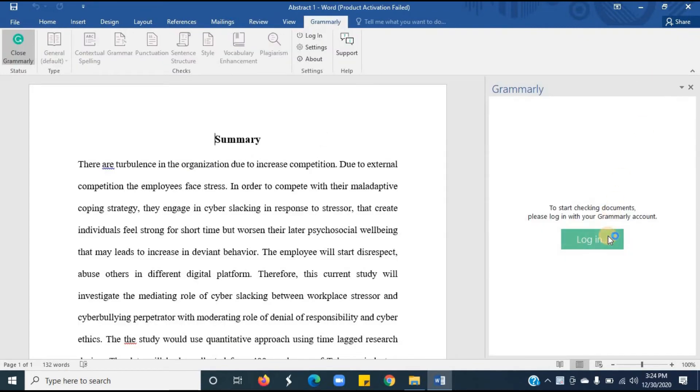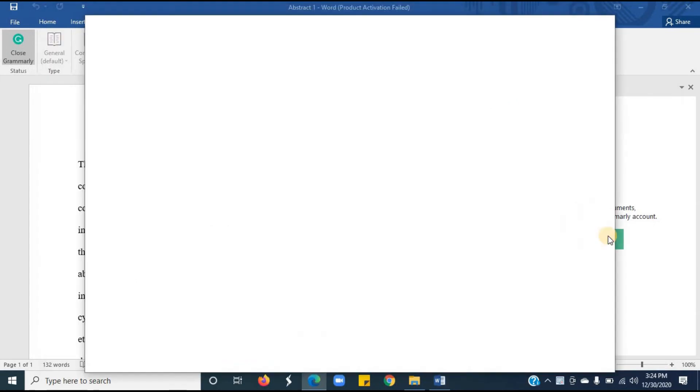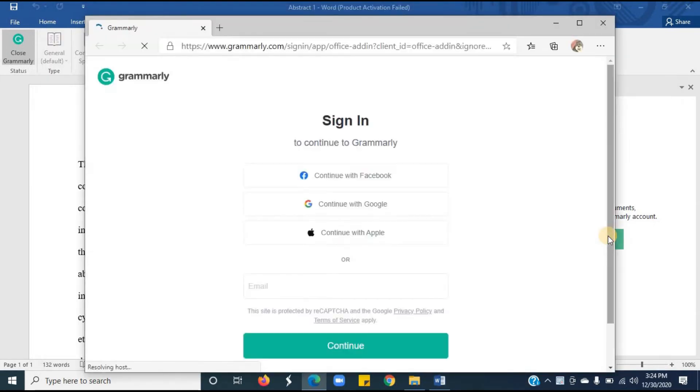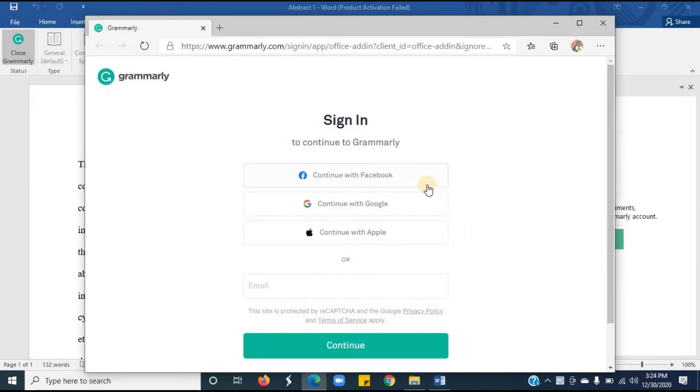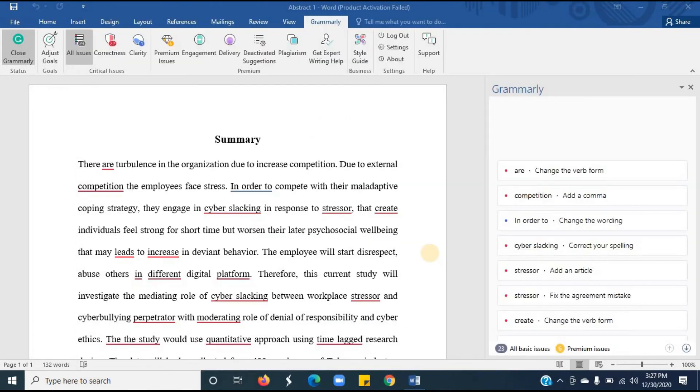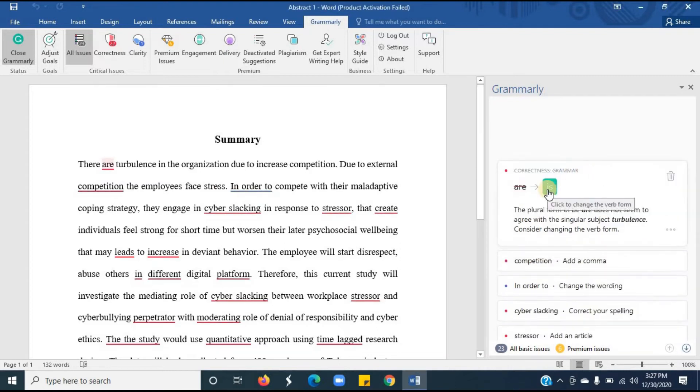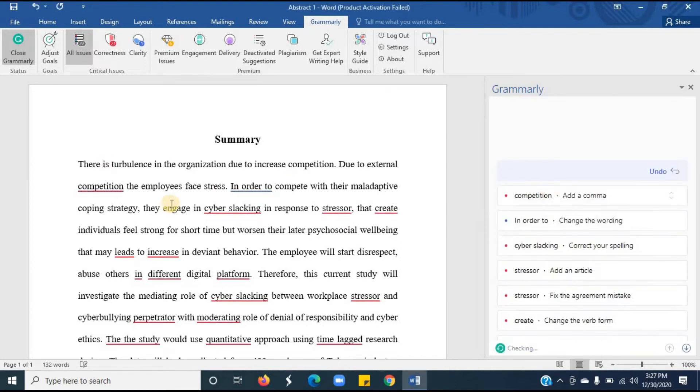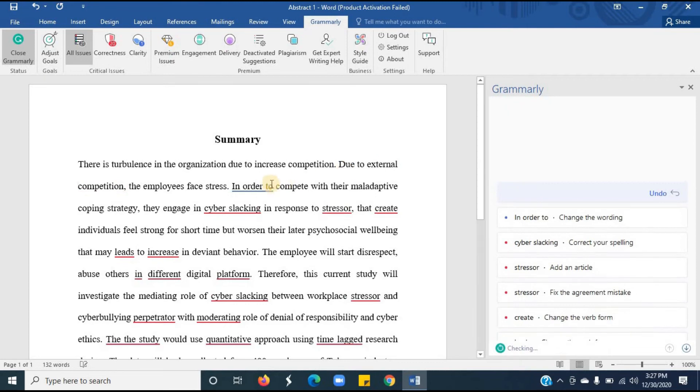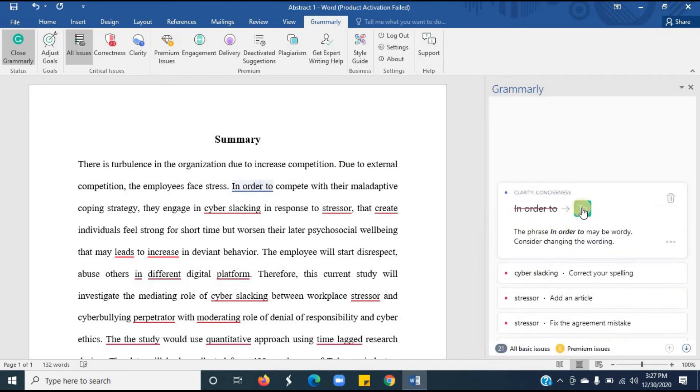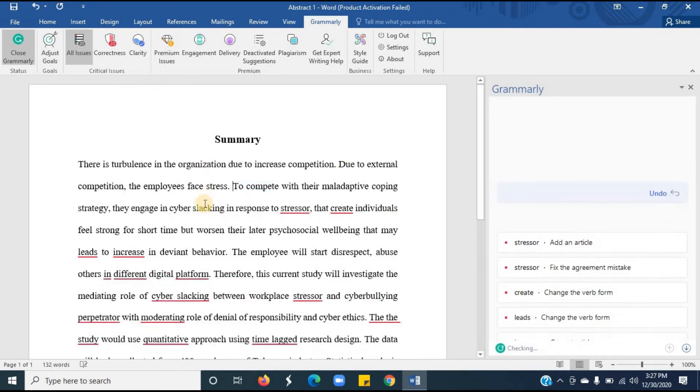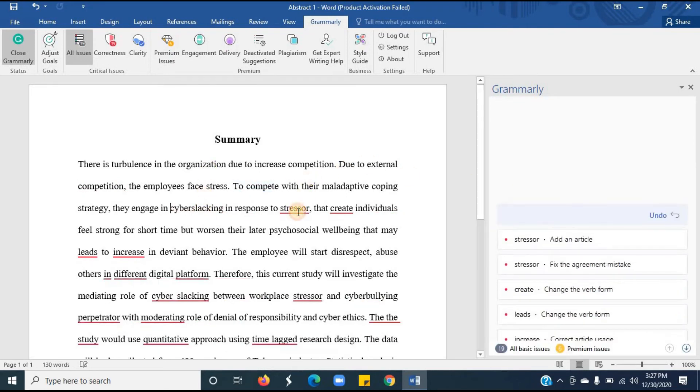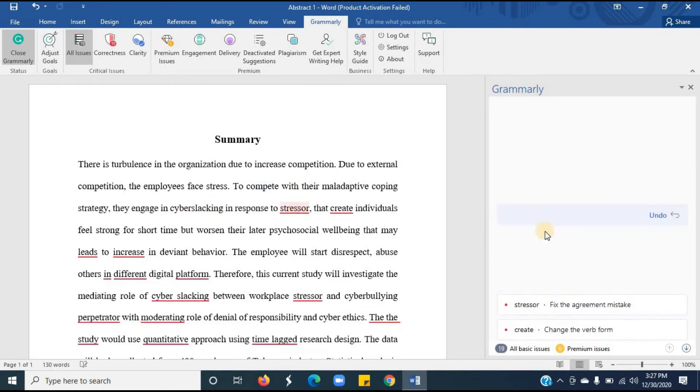Now you have to log into your Grammarly account. You have to sign in. I have signed in to my Gmail account. Now it's working. You can see the mistakes in this document are highlighted. I will correct them one by one by clicking on the underlined word. Follow these steps to correct the mistakes.